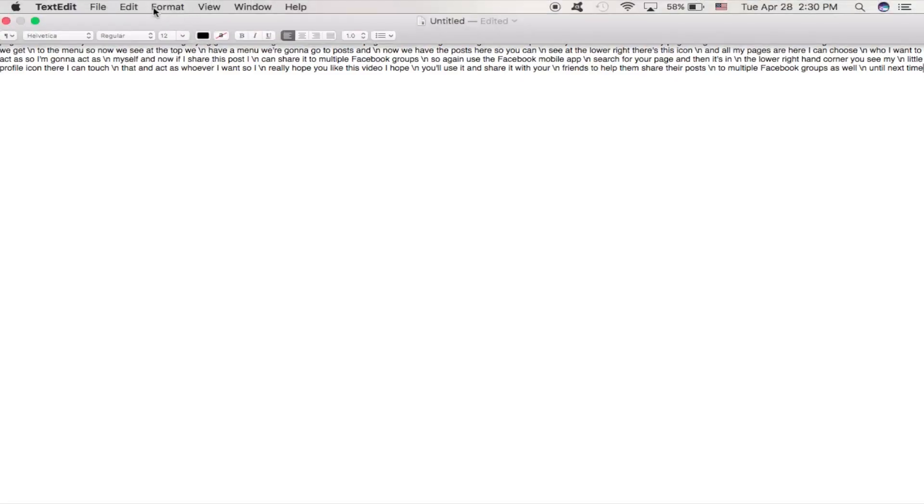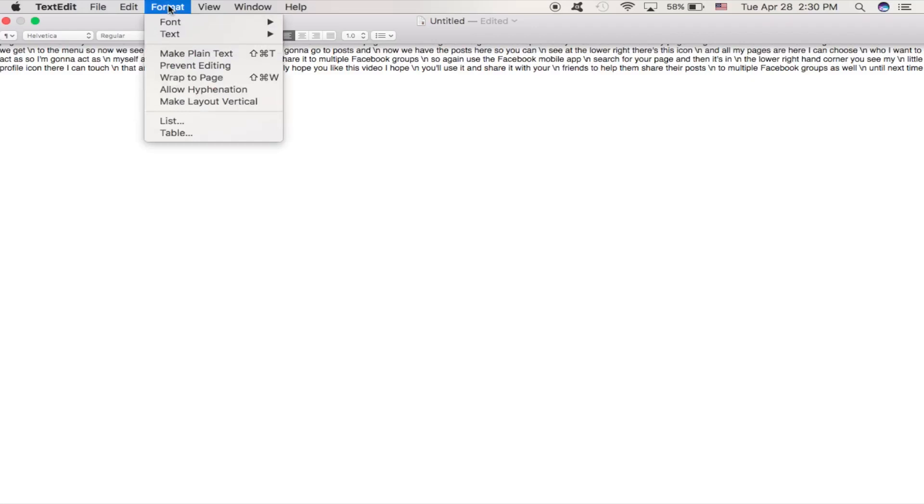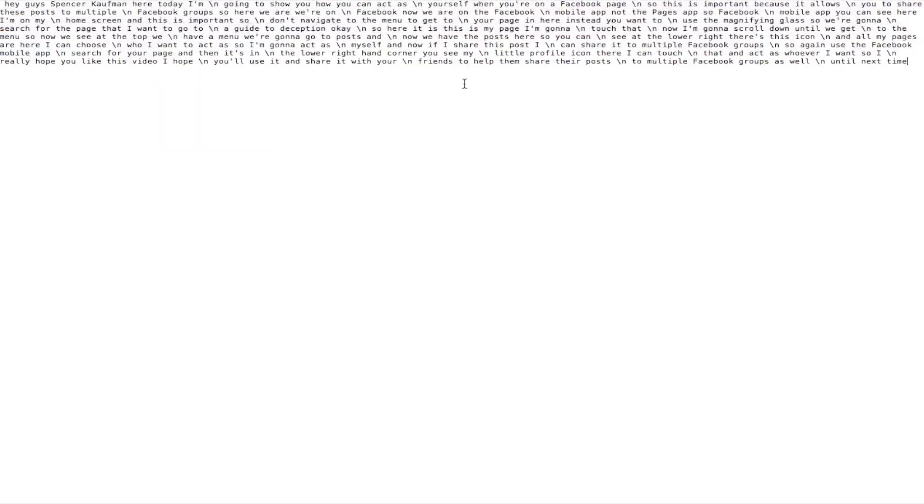The first one, we're going to go to Format, make it to be plain text, so it's just a regular text file. If you're on a Windows computer, it may already do that for you, so you might be able to skip that step.